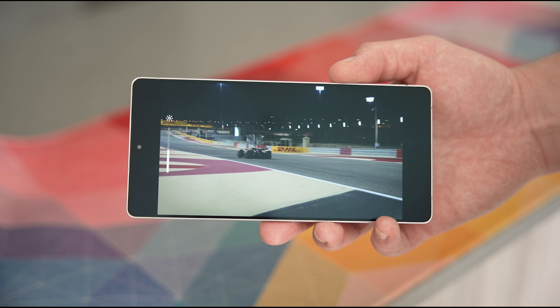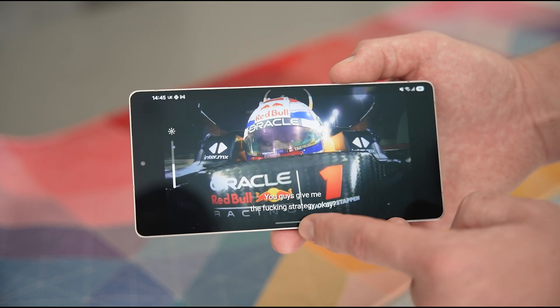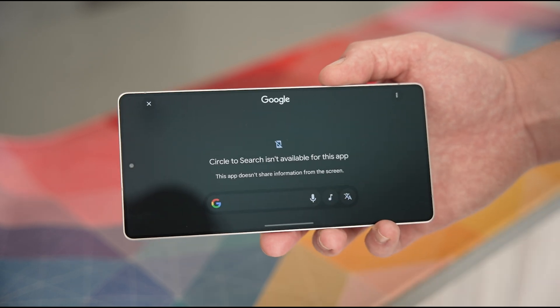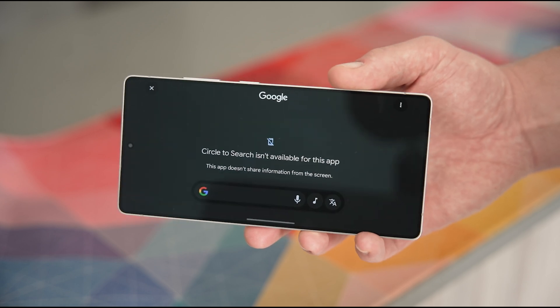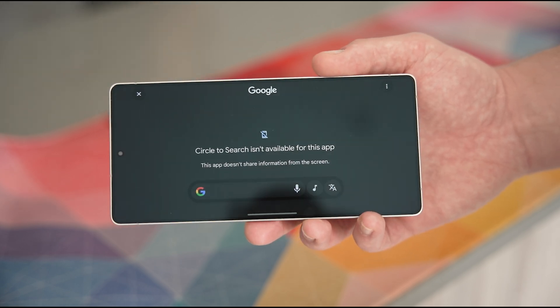Secondly, it doesn't work with all apps. If you're watching a Netflix series and hear a background song, you can't use Circle to Search on that because Netflix blocks it — which is a safety feature for them. So to find a background song on Netflix you'd have to do it via a TV or someone else's device. That's just one use case; other apps may also block it, though many will still work fine.